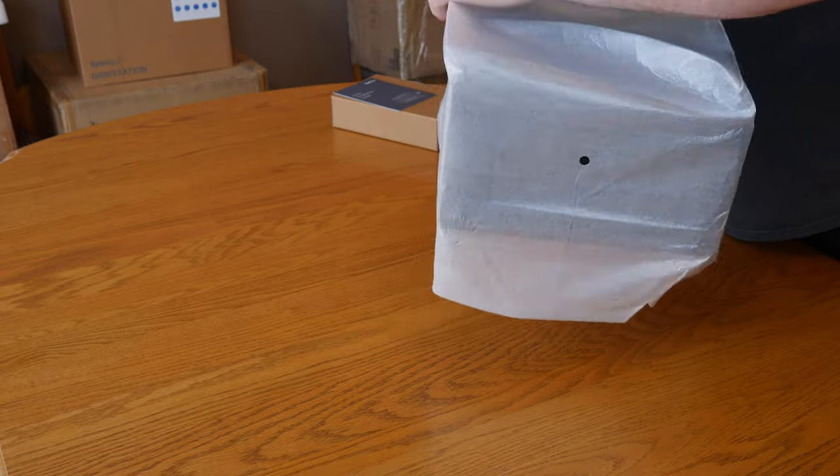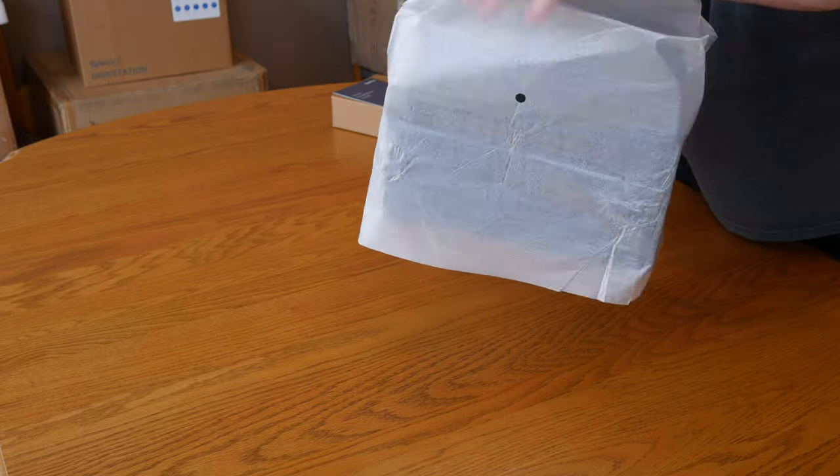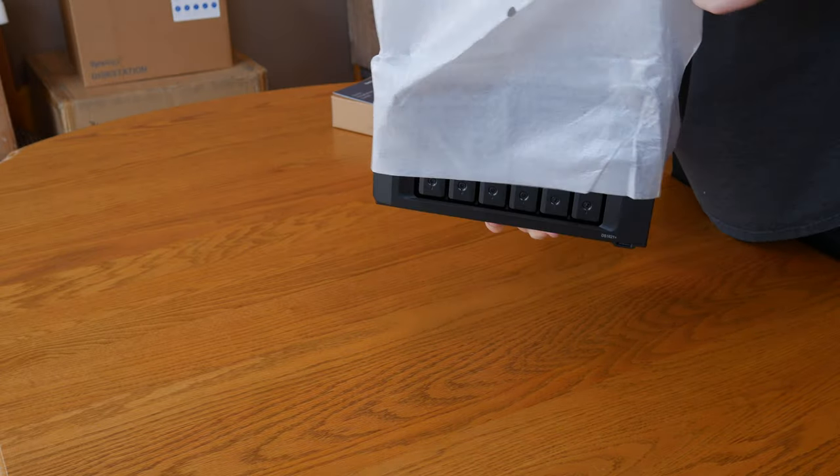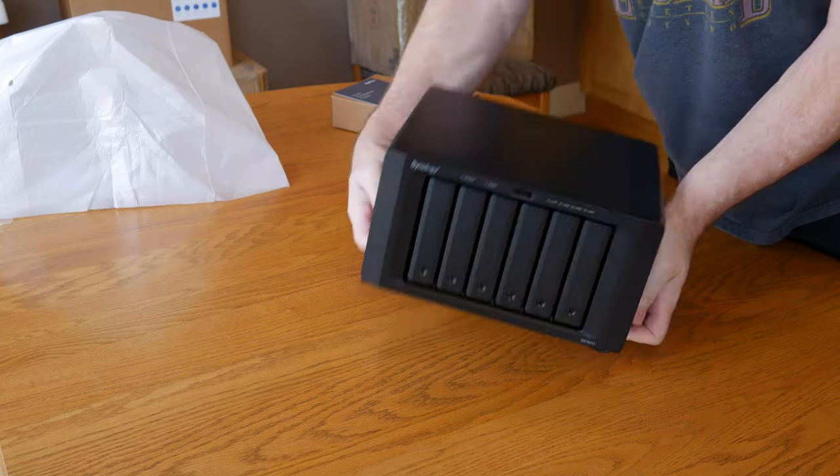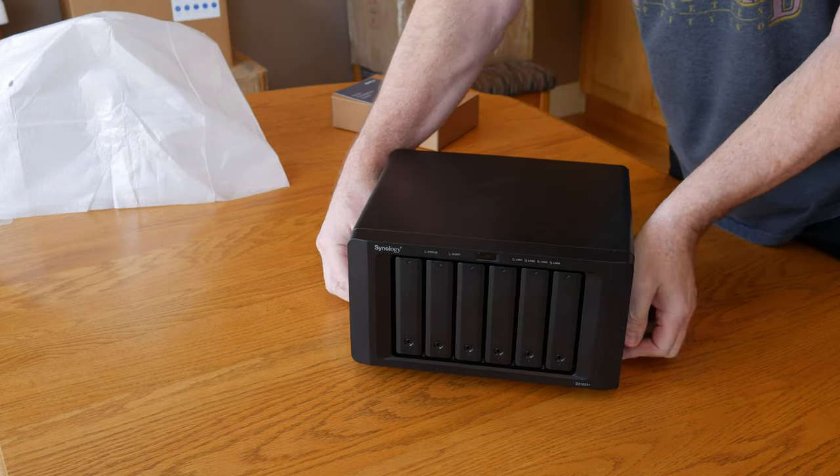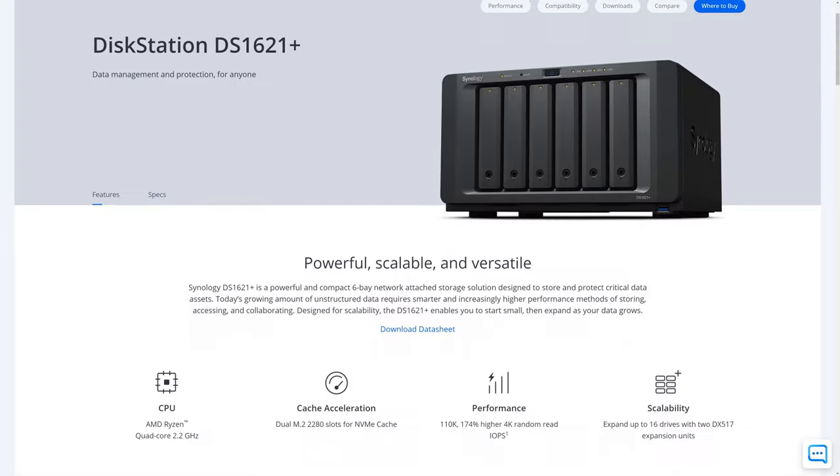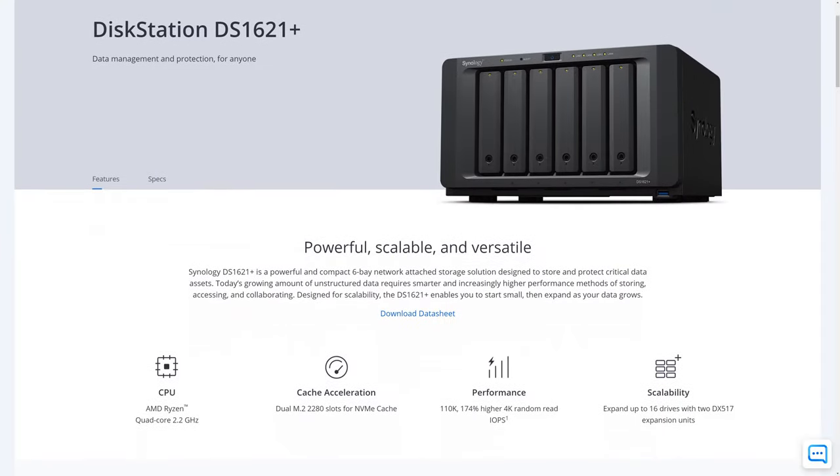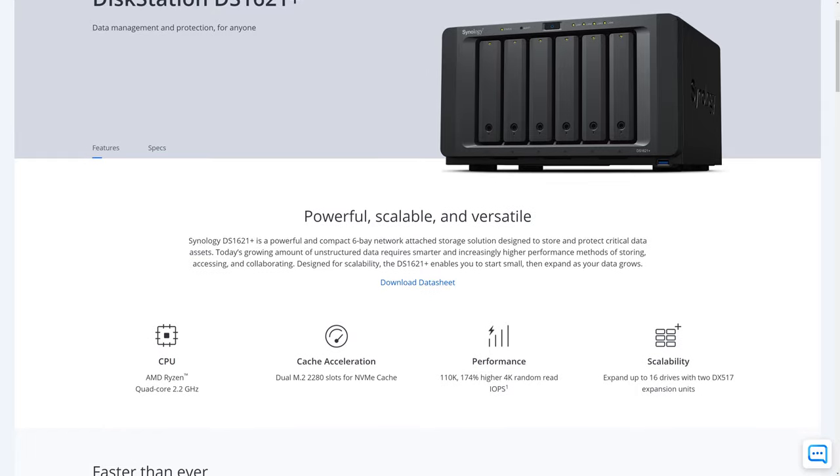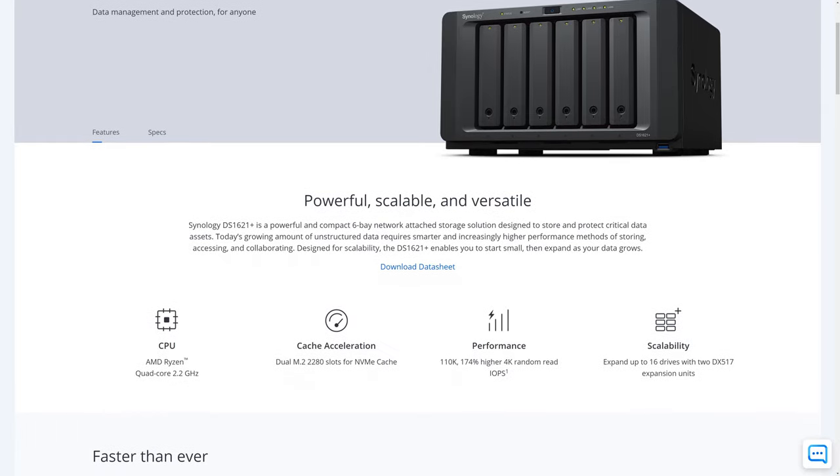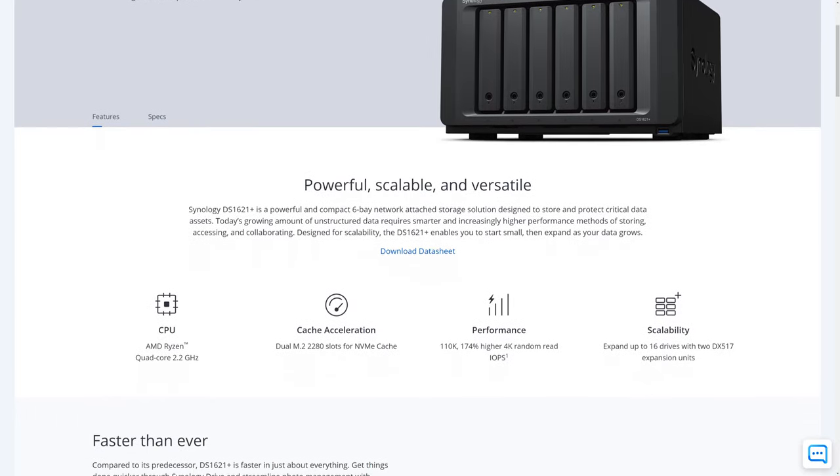As we mentioned before, this is a DS1621 Plus model, meaning it has six drive bays and a quad-core Ryzen V1500B processor. Our unit also came preloaded with 8GB of RAM right from Synology, but these usually ship with 4GB of memory from the factory.